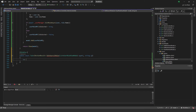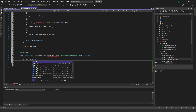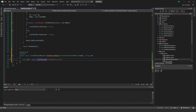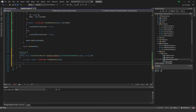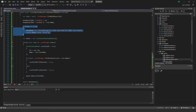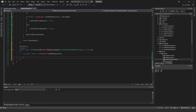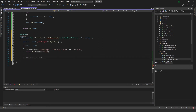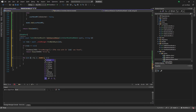First we get the role using await roleManager.FindByIdAsync. Then our check: if the role is null, send to the custom error page. Otherwise we initiate a for loop to iterate over all model.Count items.